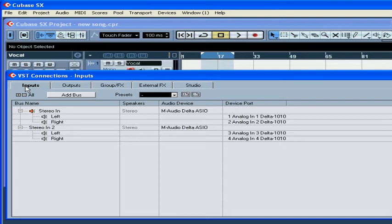They're connected to inputs 1 and 2 on my sound card, and on the stereo keyboard, which is connected to inputs 3 and 4. This requires three different input buses.